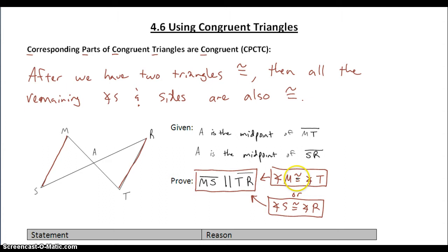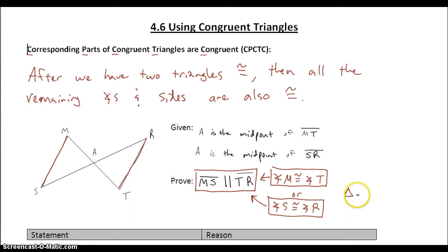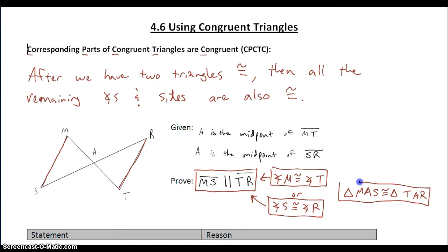To get angle M congruent to angle T, let's look at M and T, or S and R. Both of those angles are parts of two different triangles. And if we can get those triangles congruent to each other, we can conclude this. So really, we want to prove that triangle MAS is congruent to triangle TAR. If we can get that, then we can conclude by CPCTC one of these two things.